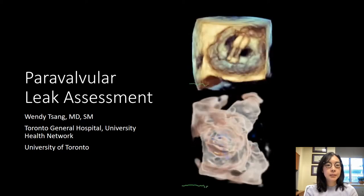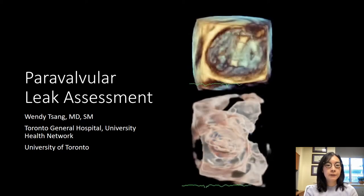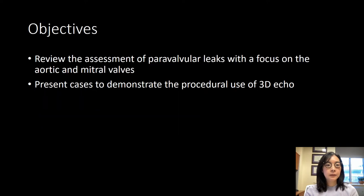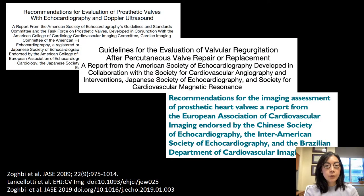Good morning. I'm pleased to present this talk on paravalvular leak assessment. Here are my disclosures. The objectives for this talk are to review the assessment of paravalvular leaks with a focus on the aortic and mitral valves. I'm also going to present some cases demonstrating the procedural use of 3D echocardiography. For more details, I'm going to direct you to the published American as well as the European guidelines, which provide guidance for both surgical as well as percutaneous prosthetic valve assessments.